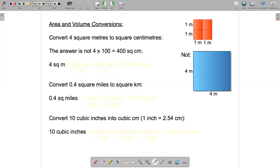In this video, I'll talk about how dimensional analysis works for area and volume conversions. You need to be a little bit careful about how this works. So let's do a fairly straightforward example first, before we get a little more complicated.